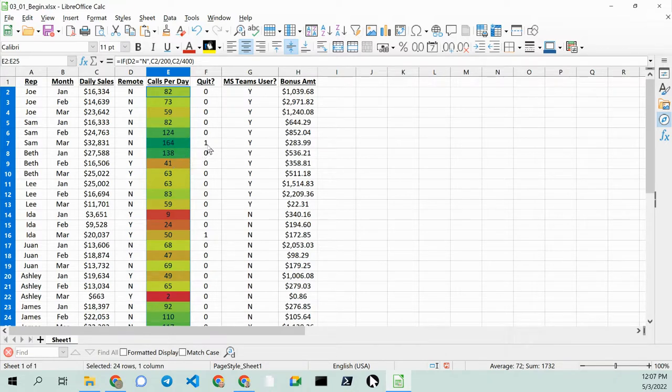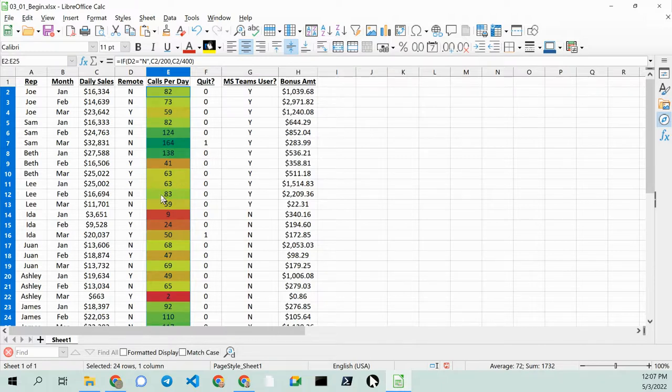But actually, you can see that Sam quit. Ha-ha! So anyway, this is all bogus data, of course,